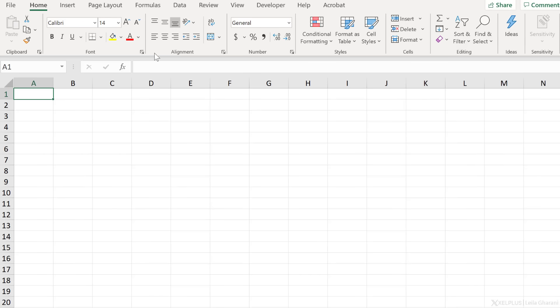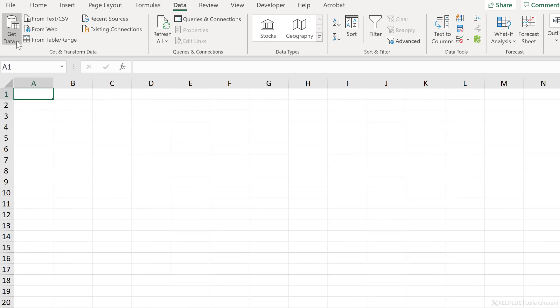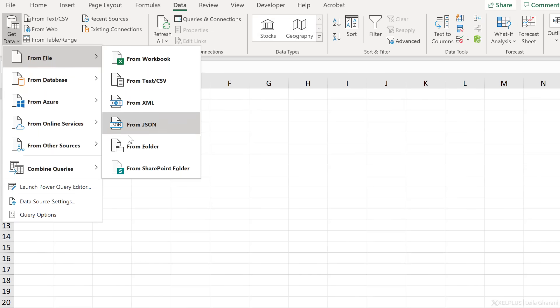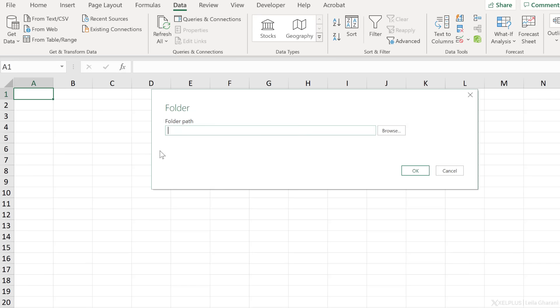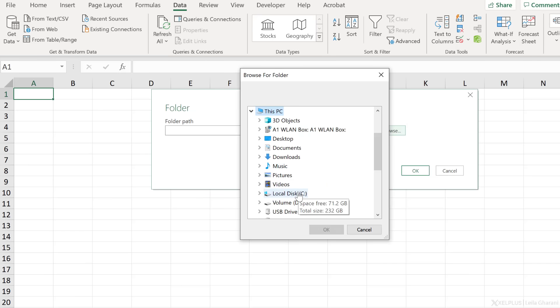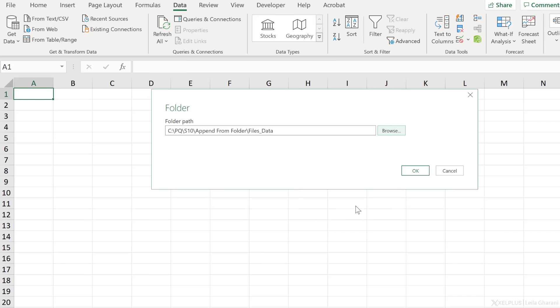Let's open a blank workbook. Go to data, get data from file from folder. Browse for the folder. My files are sitting right here. Okay and okay.